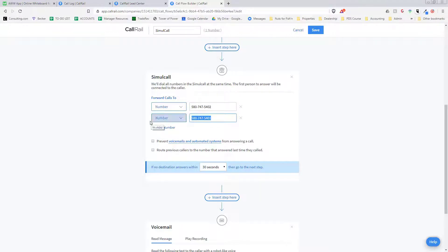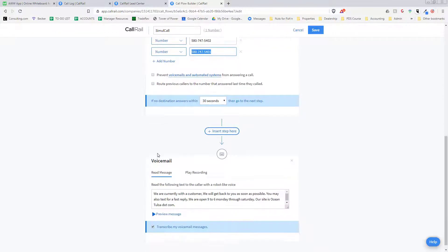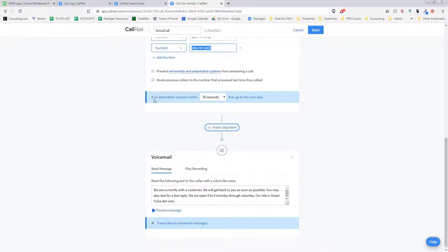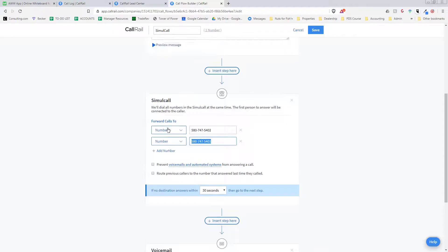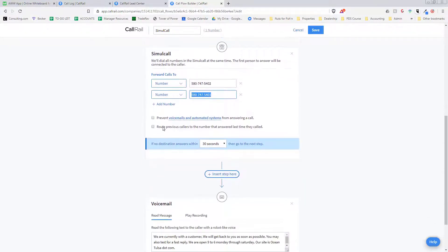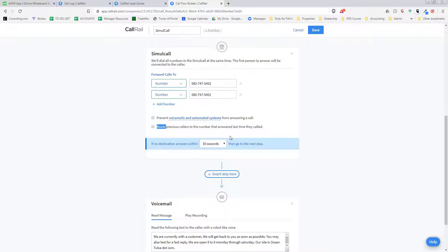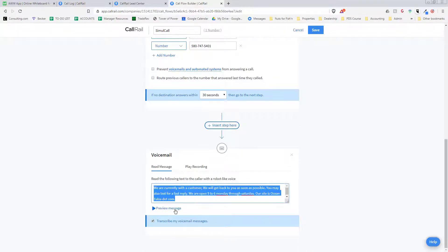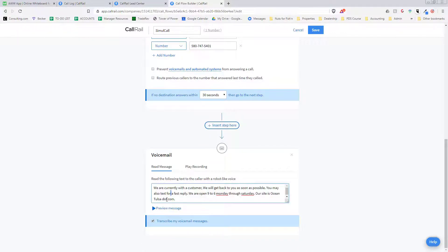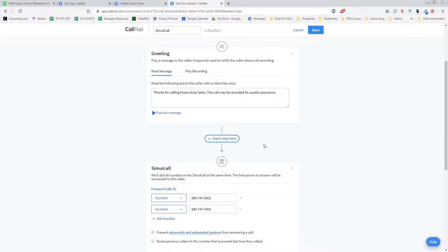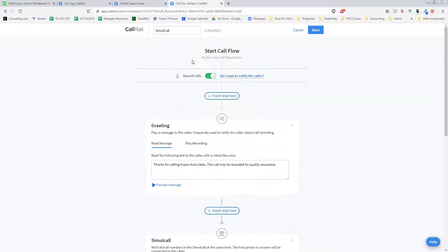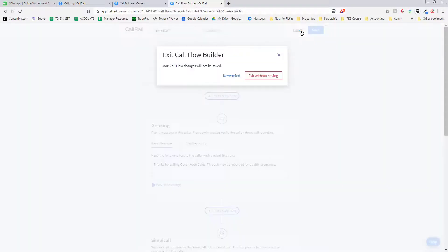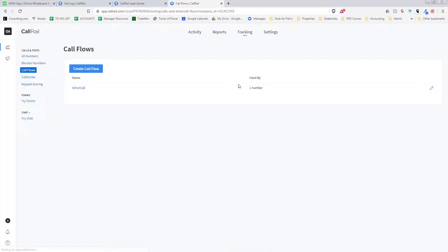But you can also route it to the previous caller that the number answered last time. So if a salesperson answered the lead, next time it'll just go directly to that salesperson, and if they don't answer in 30 seconds we have this voicemail message. Again it's just an automated thing, but you can also upload your own recording. And that's it, that's our phone system. It's awesome, way better than anything we found out there.